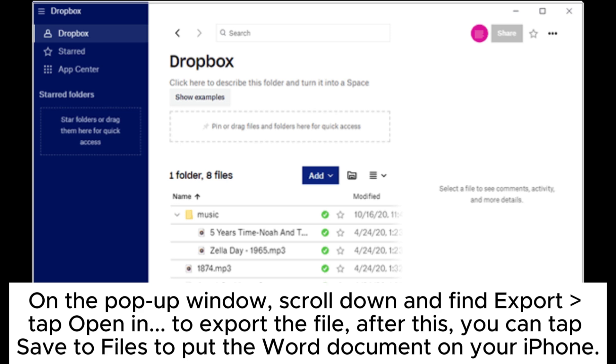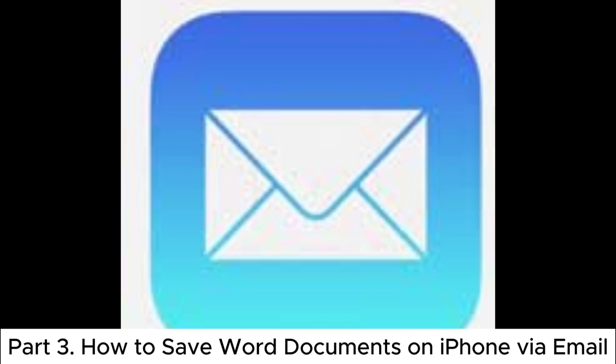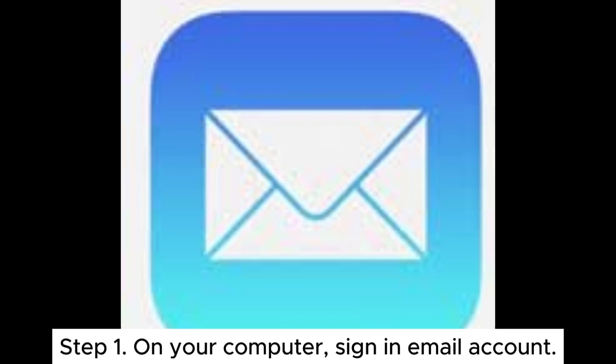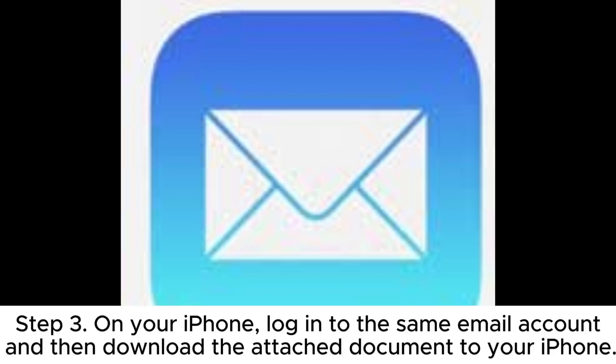Part three: how to save Word documents on iPhone by email. Step one: on your computer, sign into an email account. Step two: compose an email and attach the required Word document to the email, then send it to yourself. Step three: on your iPhone, log into the same email account and then download the attached document to your iPhone.